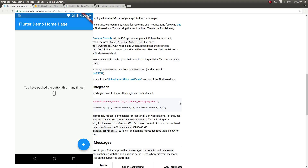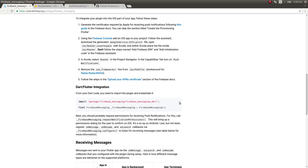I'll show how to configure those notification callbacks in a future video. In the next video I'll show how to send automated push notifications, which involves Firebase Cloud Functions. You'll write a cloud function that watches your Firestore messages collection — whenever a new message is added it automatically takes that message and sends it as a push notification to all devices. I've already done this for Ionic on my channel and I'll now show it with Flutter.